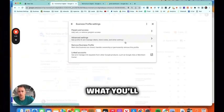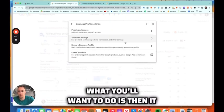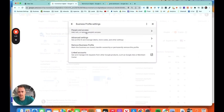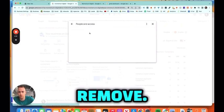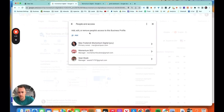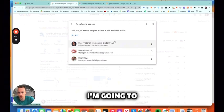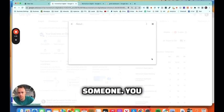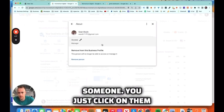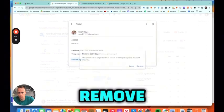What you'll want to do is then it says People and Access. You can add, edit or remove. So to remove someone, you just click on them and put Remove Person.